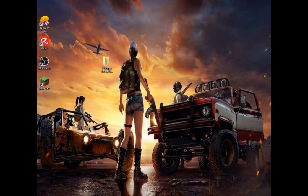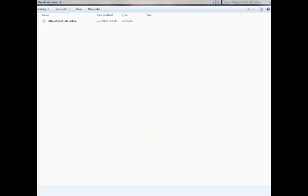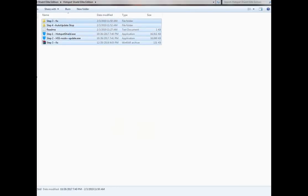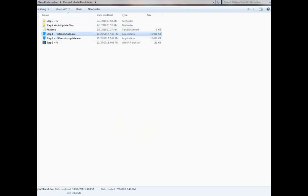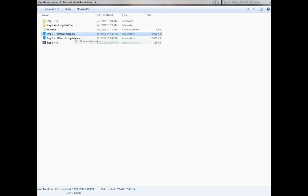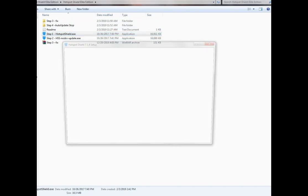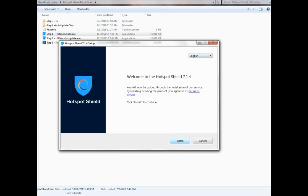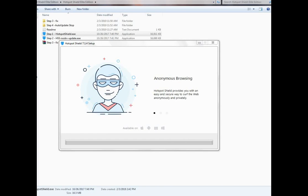After extraction, go to the folder. I give you a readme file — you can simply read it. Then install Step 1 setup and wait until complete.